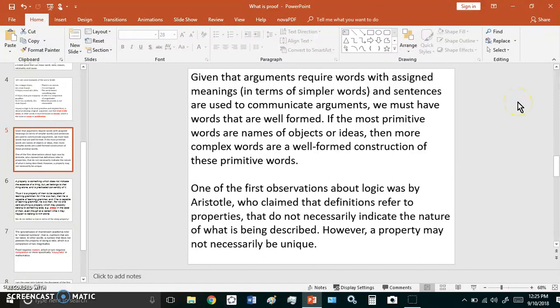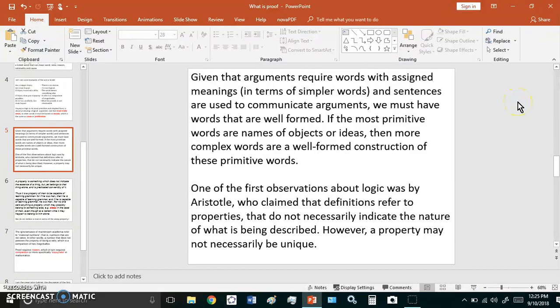Given that arguments require words with assigned meanings in terms of simpler words and sentences are used to communicate arguments, we must have words that are well-formed. If the most primitive words are names of objects or ideas, then more complex words are a well-formed construction of these primitive words.